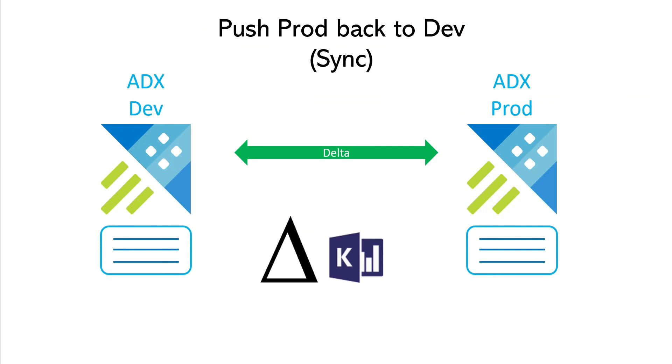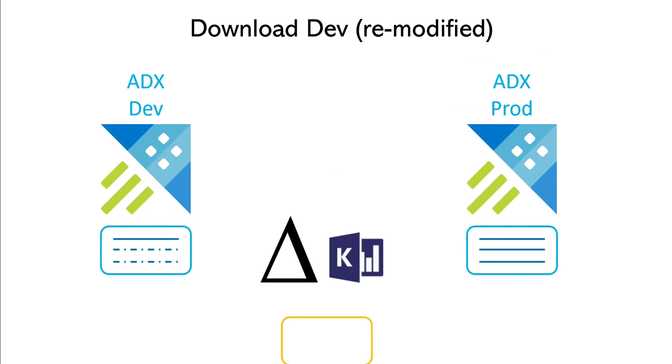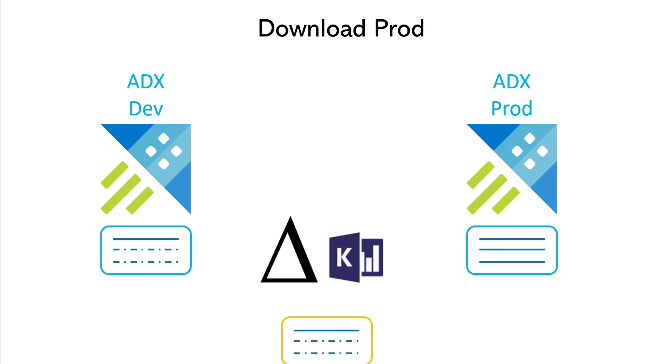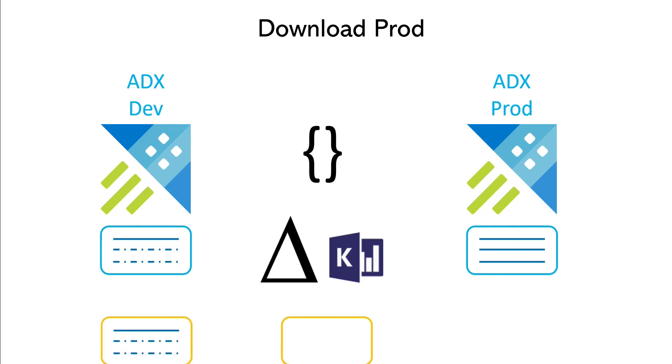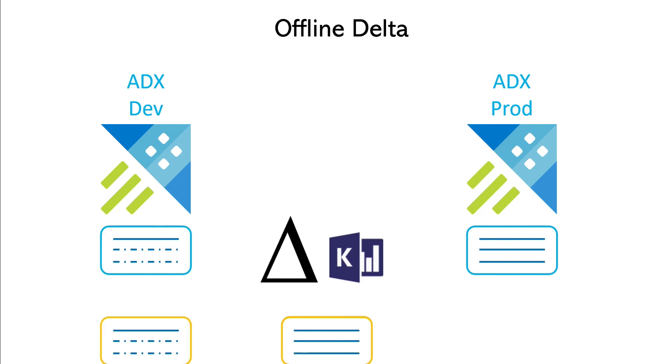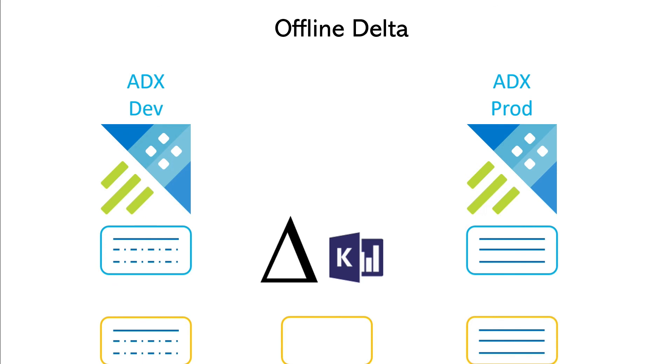For our last scenario, what we're going to do is modify dev again, download the state, and do the same thing for prod. So here, what we do is what we call an offline delta. So let's illustrate what could happen if you're in a highly controlled environment, such as an enterprise, where you don't want to necessarily act directly on a cluster.